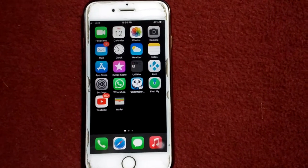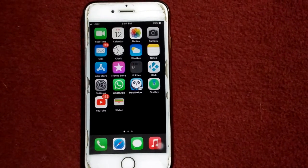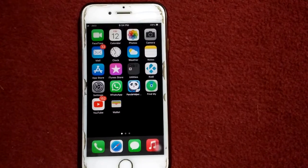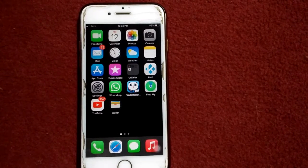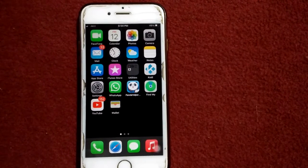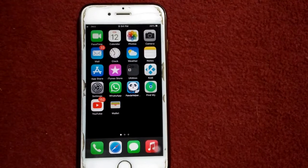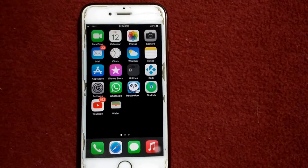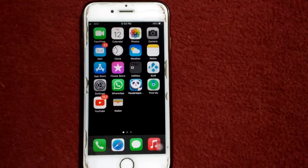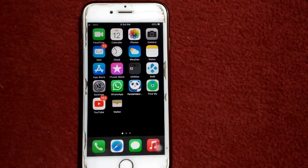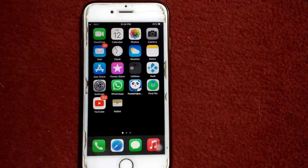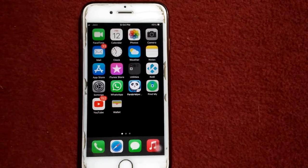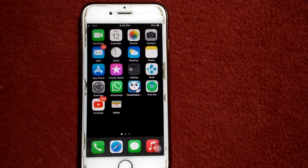Hello everyone, welcome back. Today in this video I'm going to show you how to fix iPhone keeps popping up a notification using camera access to control connected camera. This includes taking photos, video, accessing files, and recording audio — an error that appears after updating iOS. Without wasting any time, let's get started.